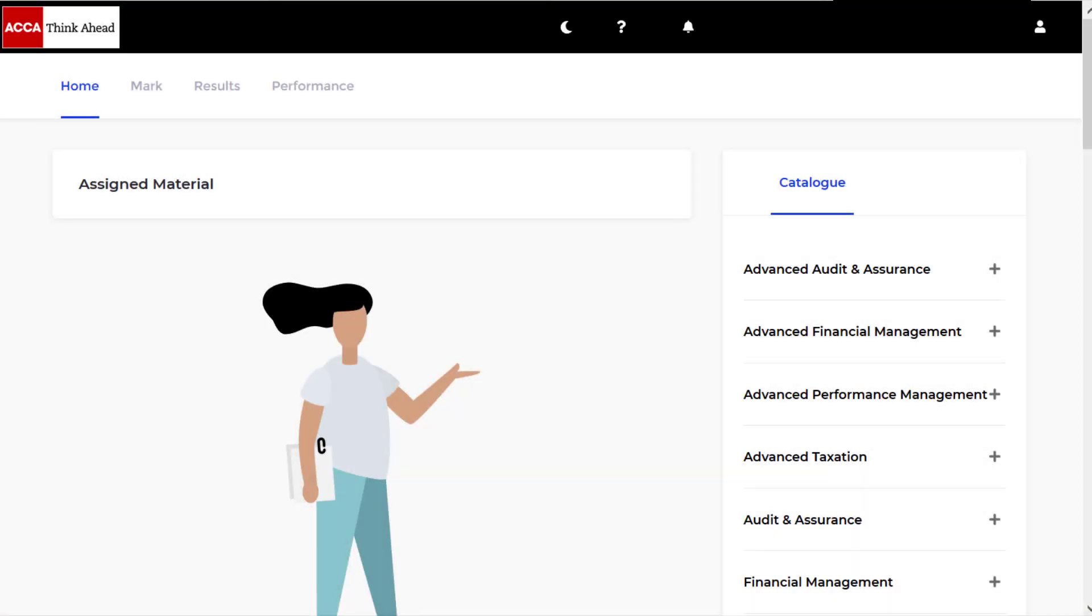Hey friends, today we are looking at ACCA Paper Financial Management. We are looking at the March-June 2018 exam, Question 10. We are looking at Business Finance, Theoretical Ex-Rights Share Price, evaluating a decision to fund with debt or equity. Let's jump in and get started.